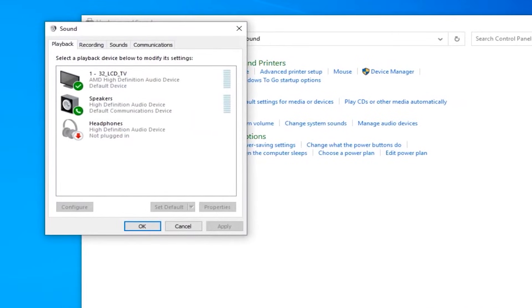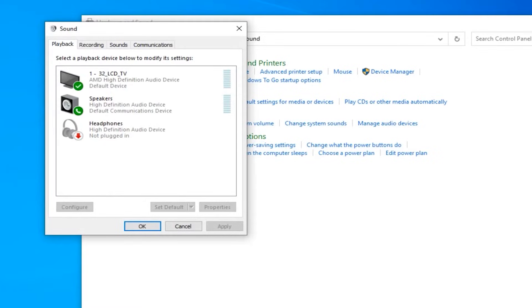And once it opens, you need to identify what is your microphone. So these are the speakers, but I need my microphone. Those should be under the recording section.